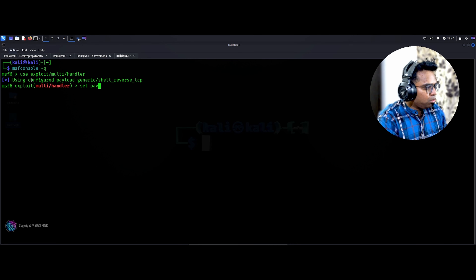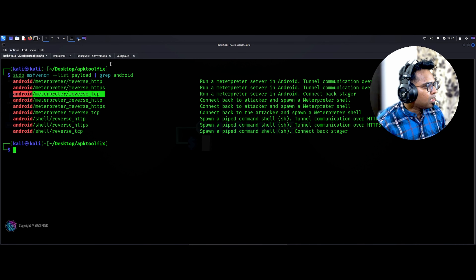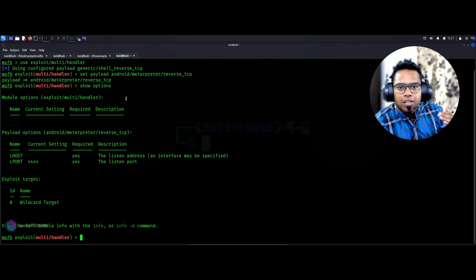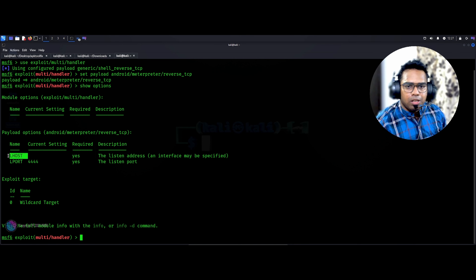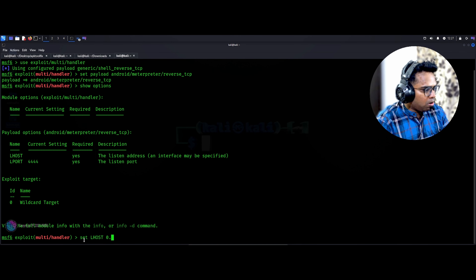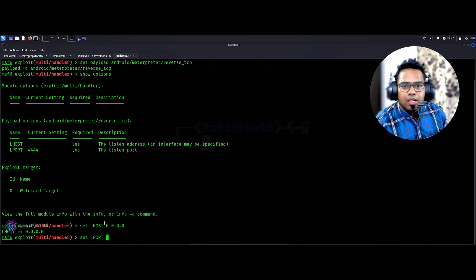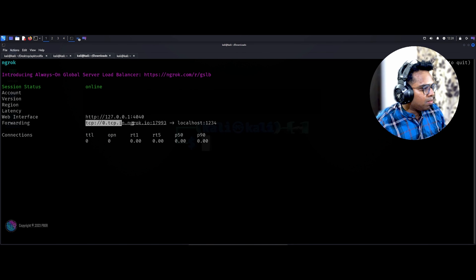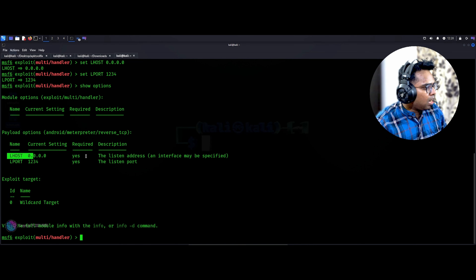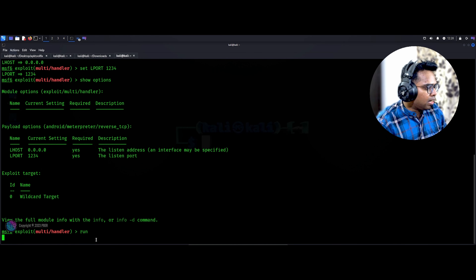Set the payload — we'll use the same payload we used before: copy and paste it, then enter. Run show options. Here we have to set lhost and lport. For lhost I'm giving 0.0.0.0 so that anything coming to this IP is listened to. For lport — during payload creation via ngrok we used 1234, so that is the lport we have to set here, since requests are forwarded to localhost port 1234. Let's set lport to 1234 and run show options again. The listening address and port are set. Let's run it — the listener is ready.